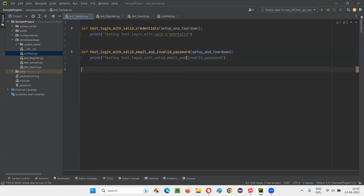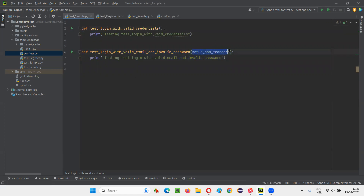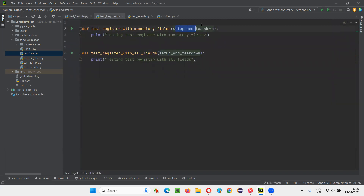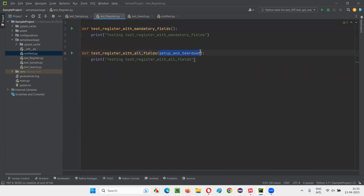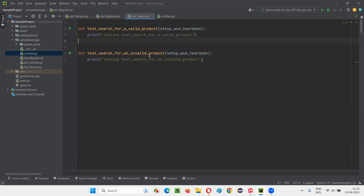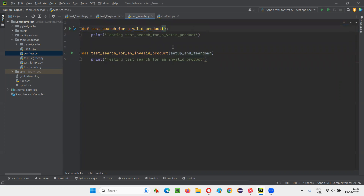But what if I remove the name of this fixture method that is in the conftest.py file? If I remove the name of this fixture method, the setup and teardown code will not run for each and every test method — it will not run. If you remove this, the setup and teardown code will not run before and after every test method.